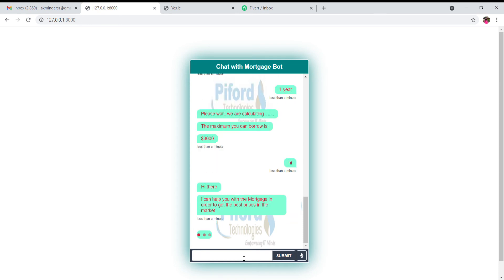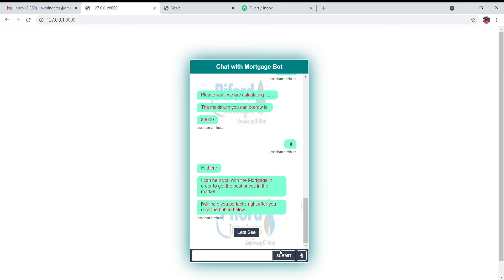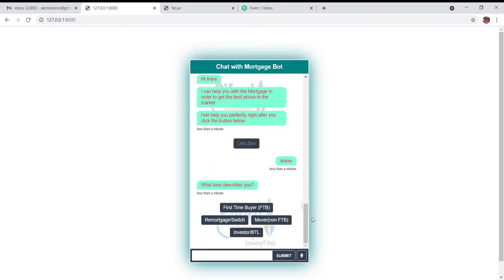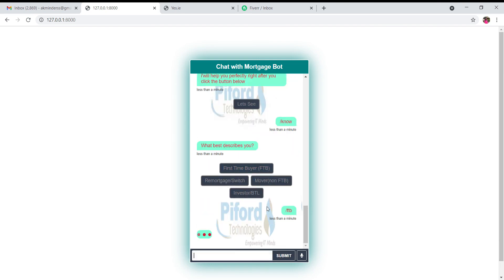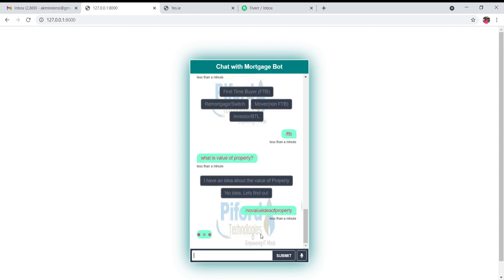So again I'm starting from the very beginning. Let's say I'm first time buyer only. I have shown you this functionality. Now I'm showing you what will happen when a person doesn't know the value of the property. So no idea, let's find out.